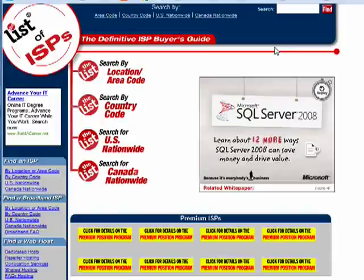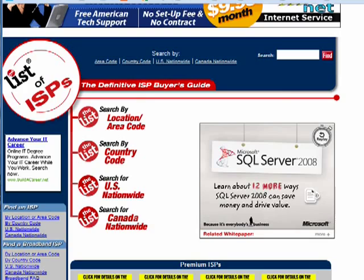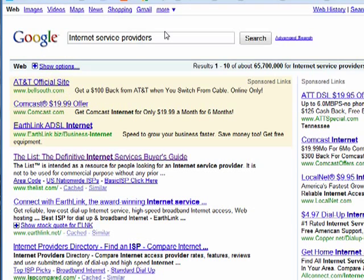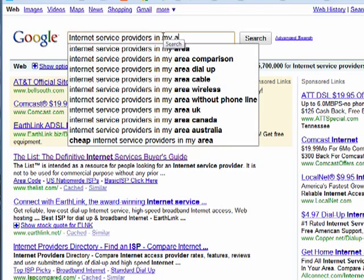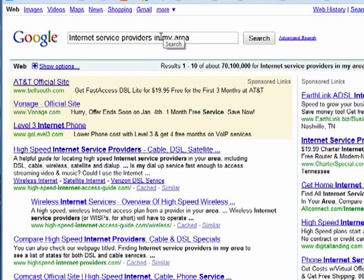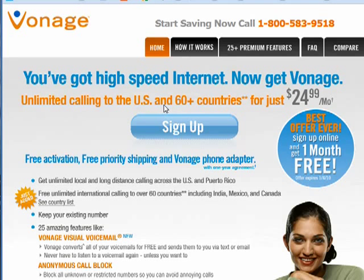You can find listings all over to find an ISP in your location. You can even do a search for internet service providers in my area, and it will bring up ones that are relevant to you. So an ISP is simply a company that provides you with access to the internet, and that's all there is to it.